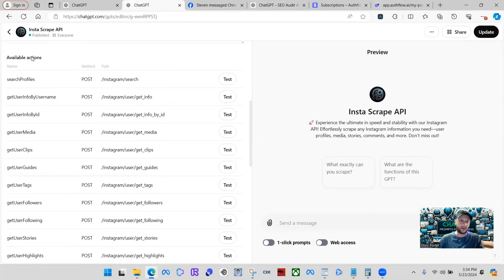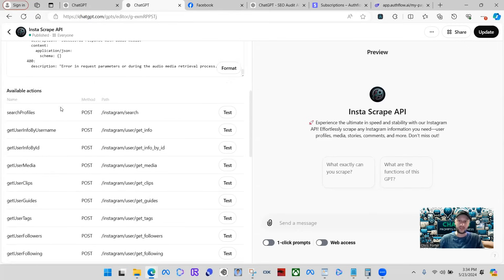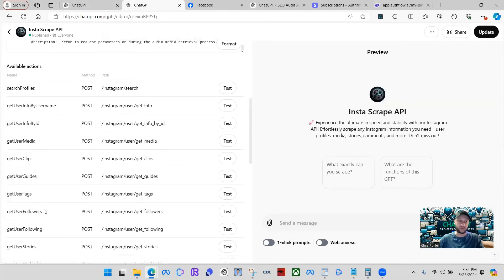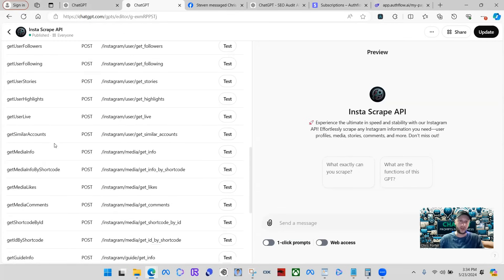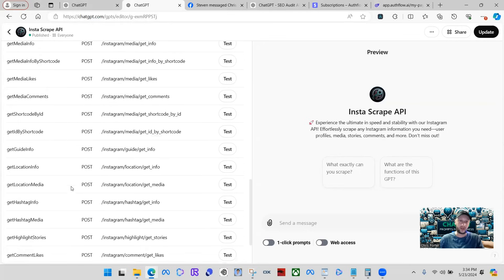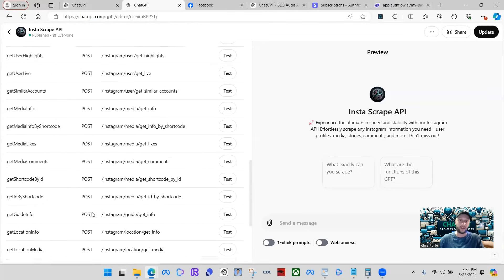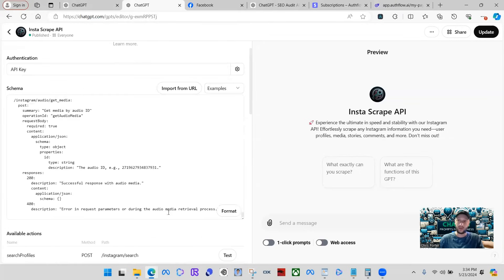See how big that schema is. We'll come down here to the available actions. These are all the post methods that is written in the schema. You can see here, this is all for Instagram scraping: search profiles, get user info by username, get user info by ID, get user media, get user clips, get user guides, get user tags, get user followers. I mean, the list goes on.